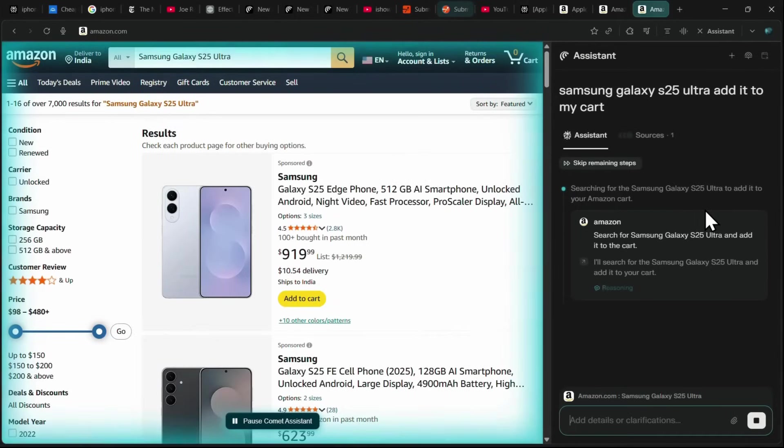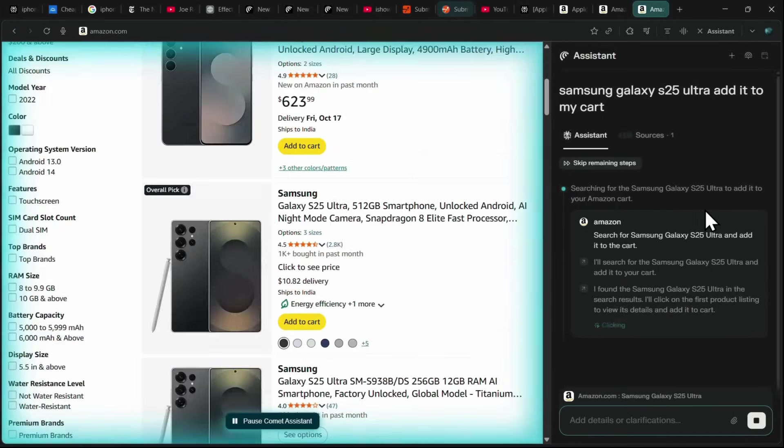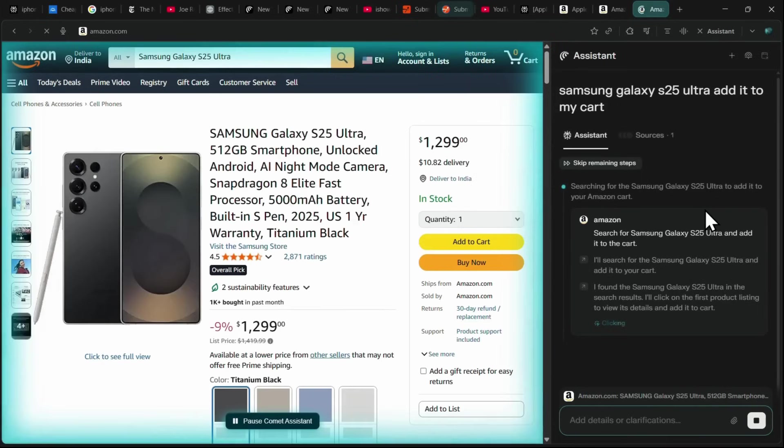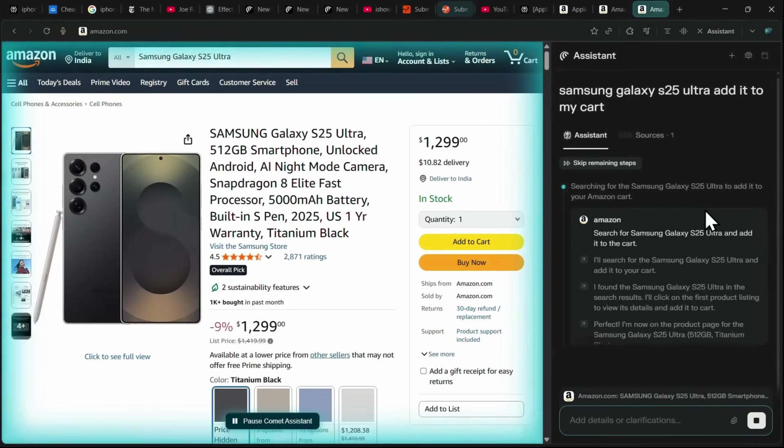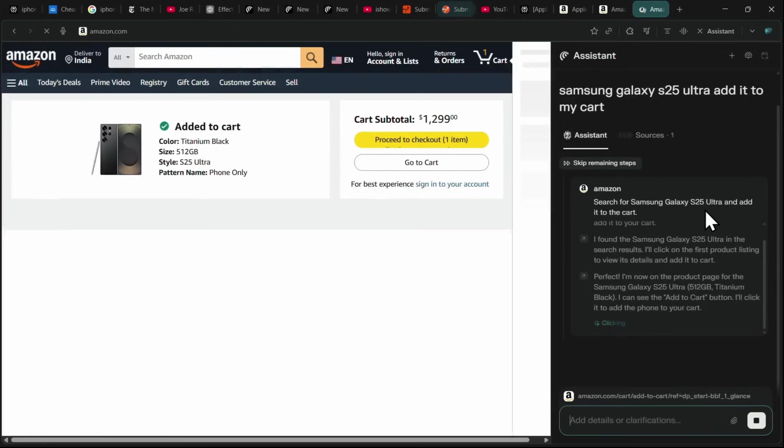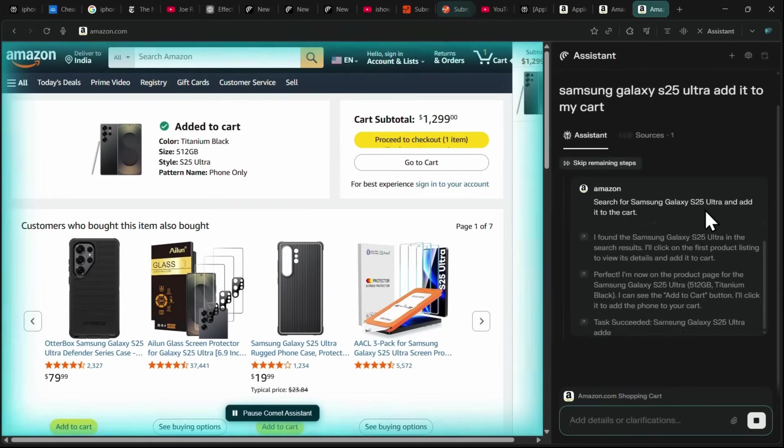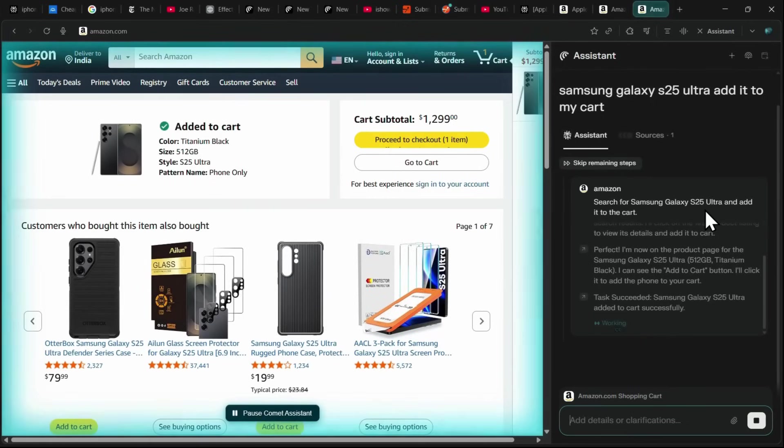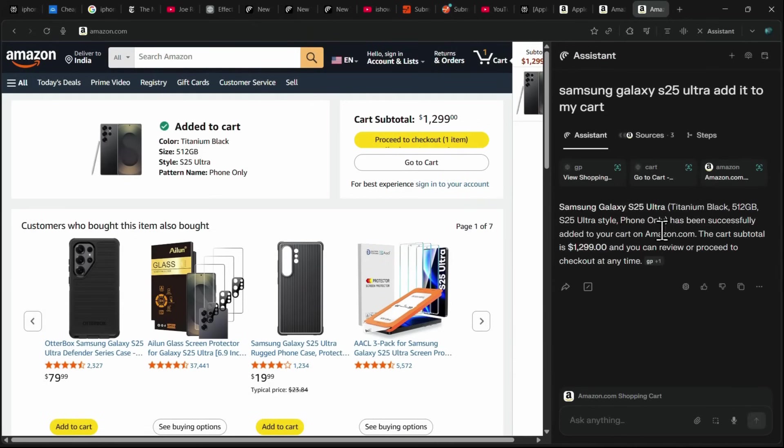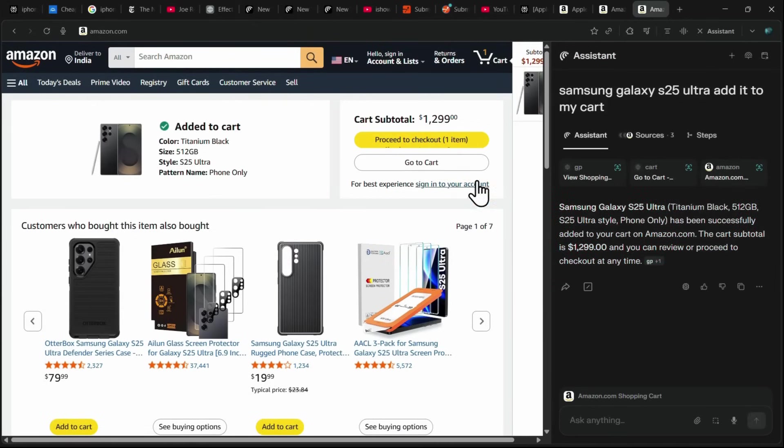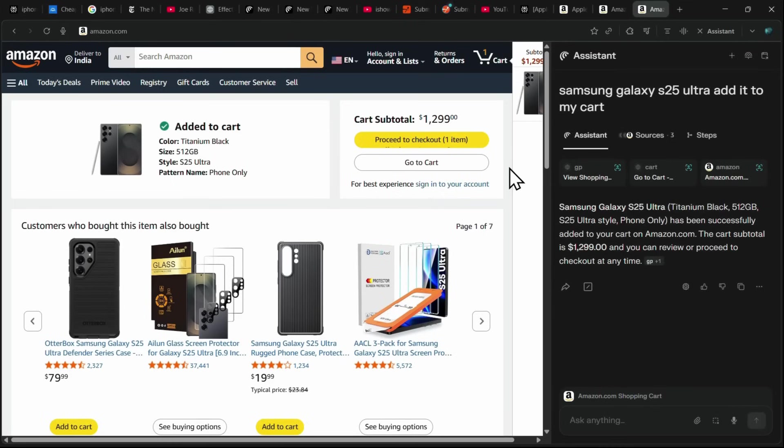searches for the product, and navigates through the pages to find the exact variant, in this case, the 512 gigabyte model priced around $1,300. It then clicks the add to cart button and confirms that the task has been completed successfully. Even though I'm not logged into my account right now, if I were, Comet could have taken me all the way to the payment page, leaving only the payment details for me to complete.